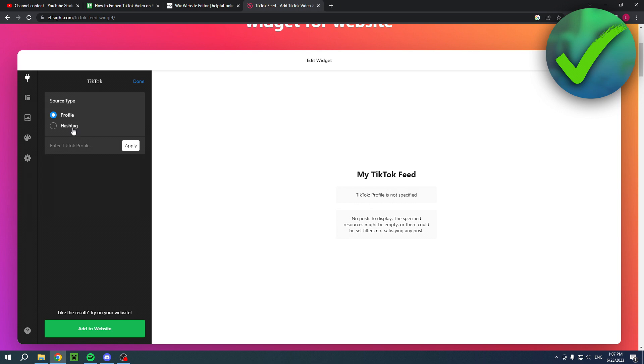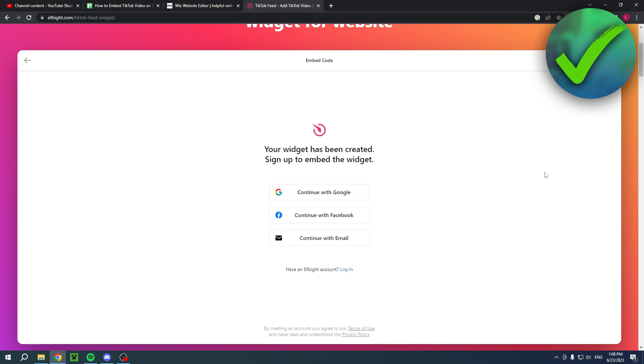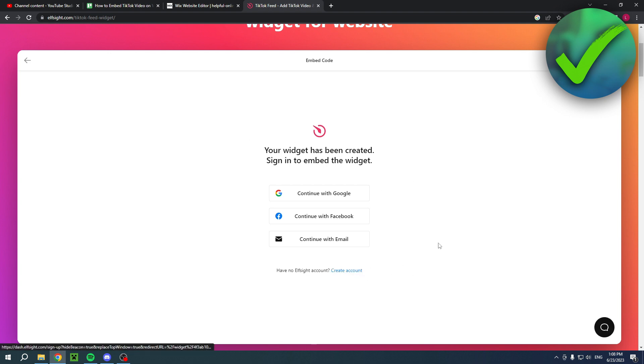But let's say I were to use hashtag for you page just for the sake of this tutorial, and then I can simply click on add to website right over there. Now then this page will show up and you do have to create an Elfsite account first. I already have one so I'm going to log in with Google.